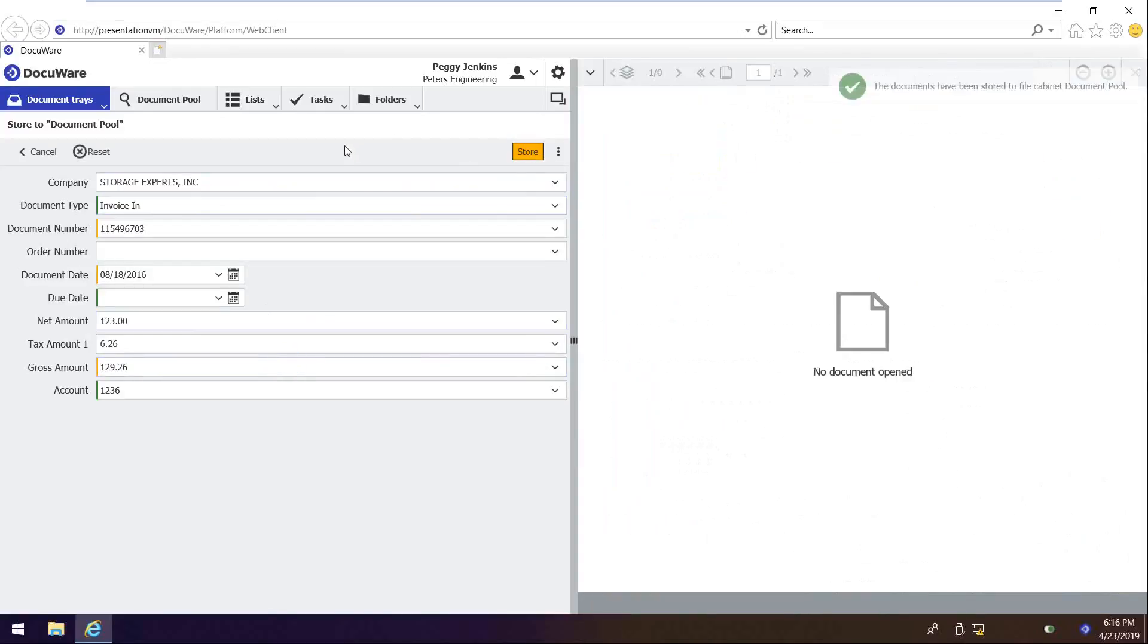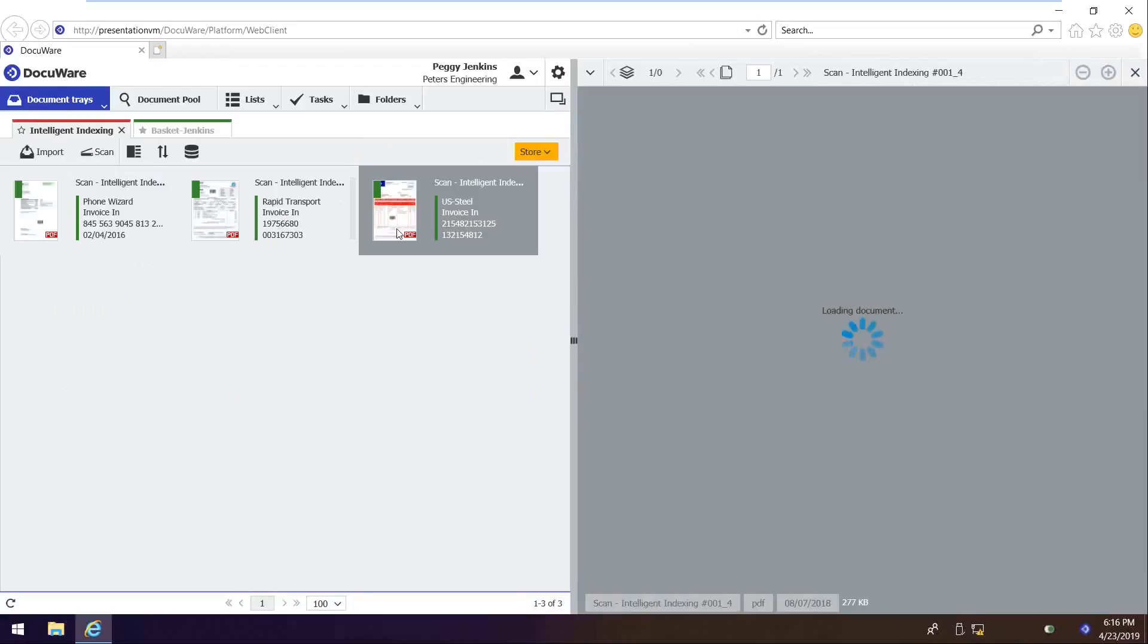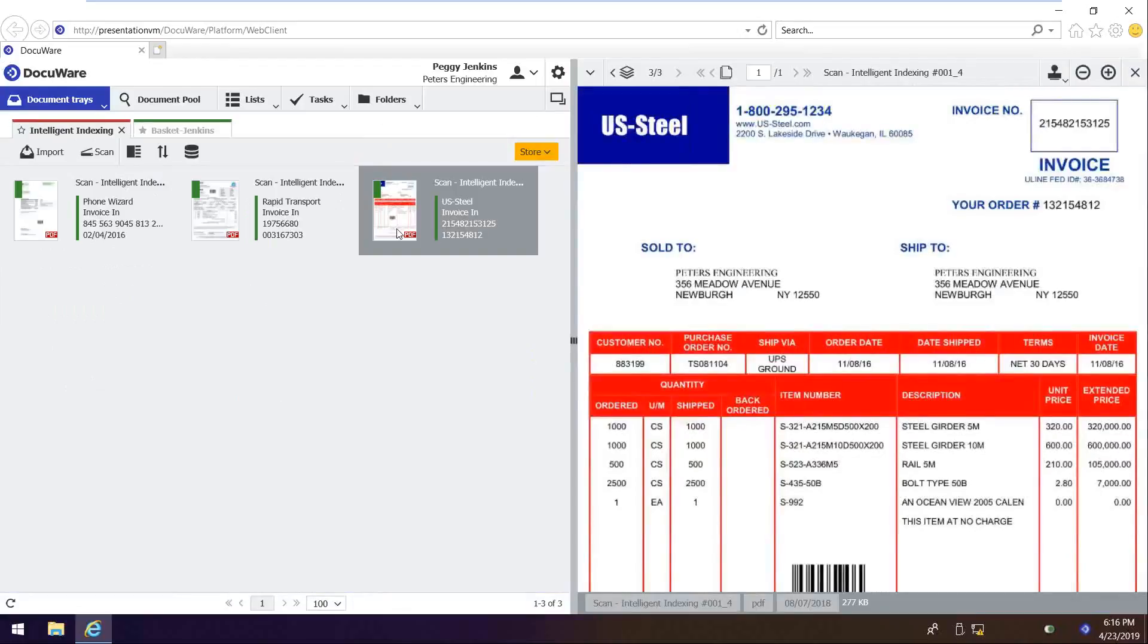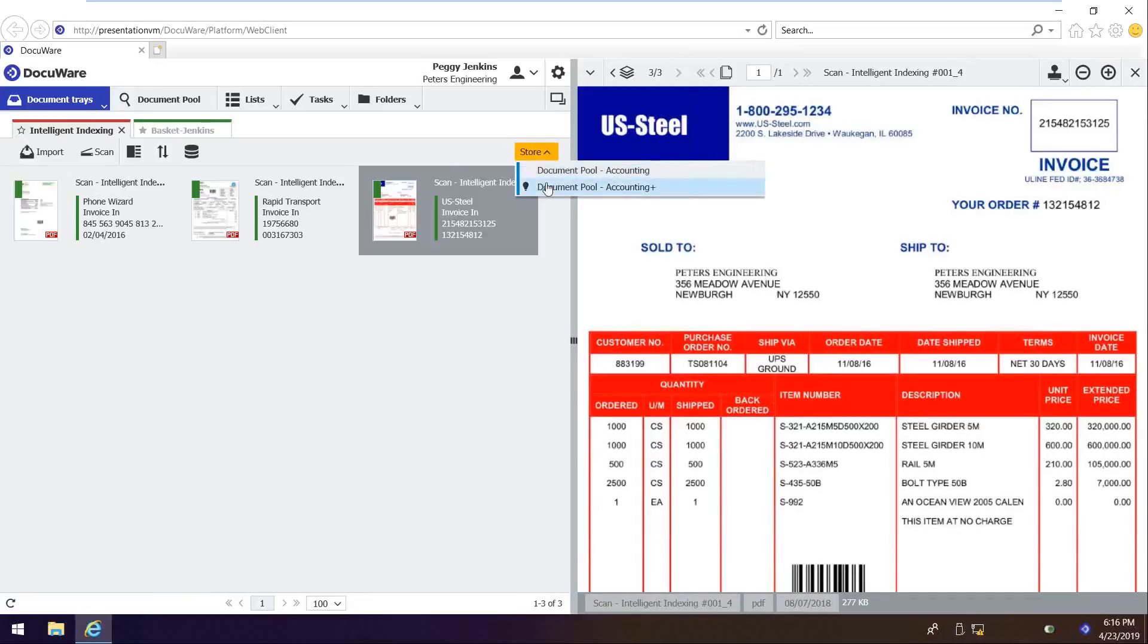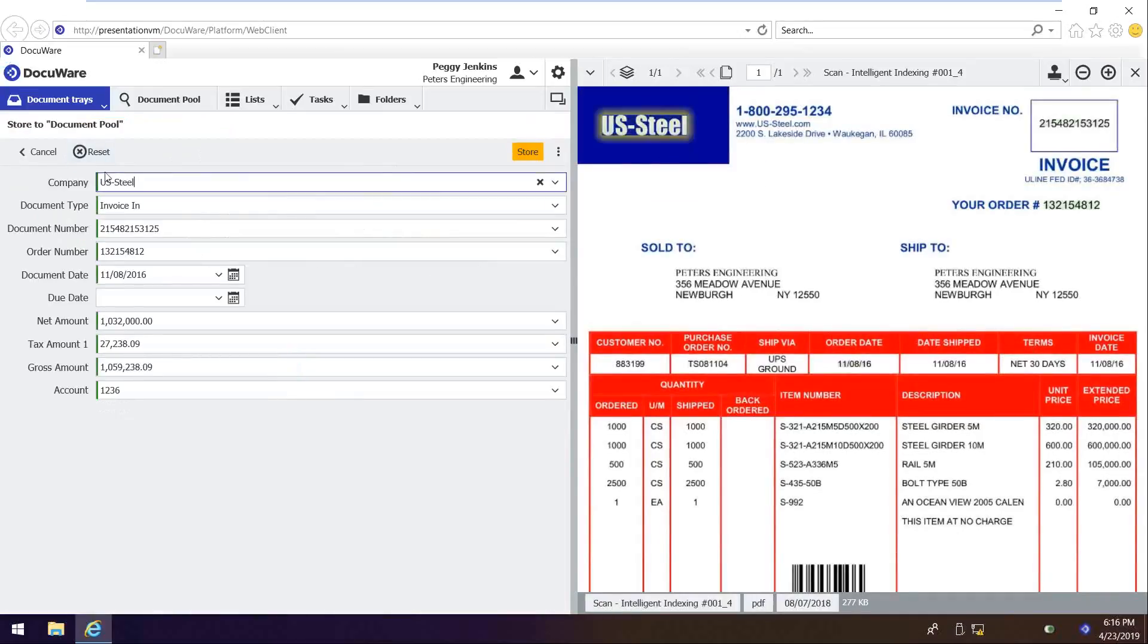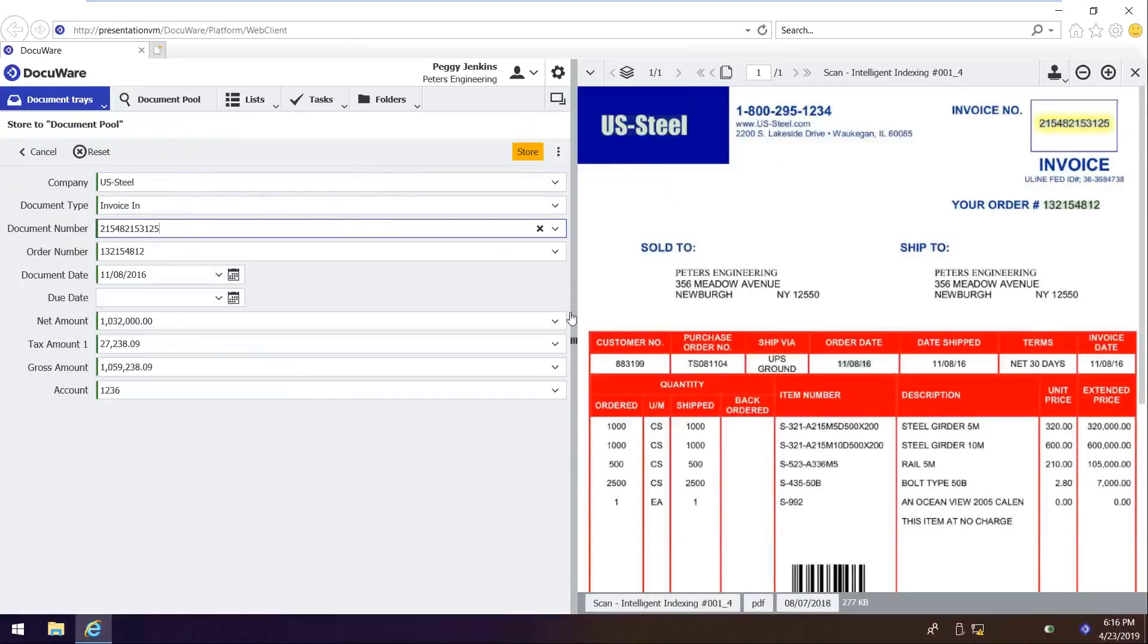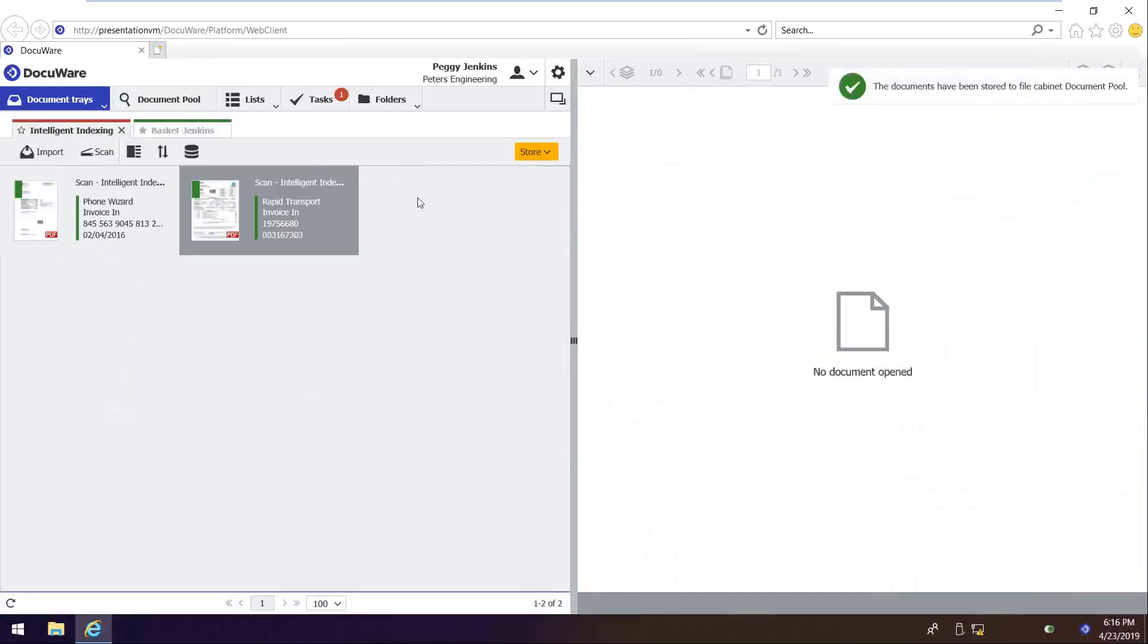For the sake of time, we are going to take one of these invoices through the full approval process. So I'm going to choose the one that's the US deal because it's over $5,000, and it'll trigger the CFO approval step. So I'm going to do the same thing, but because it was green, DocuWare had automatically identified all the values that I need. And I could take a glance just to make sure, like I could click here and I can see on the document where it's pulling that from, just to make sure that everything looks good. So I'll go ahead and store the invoice.